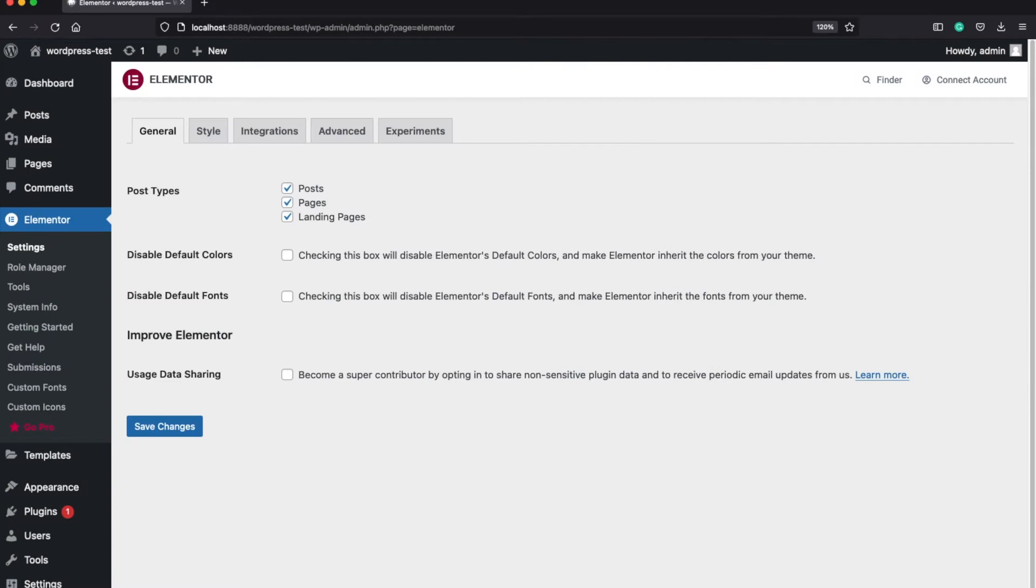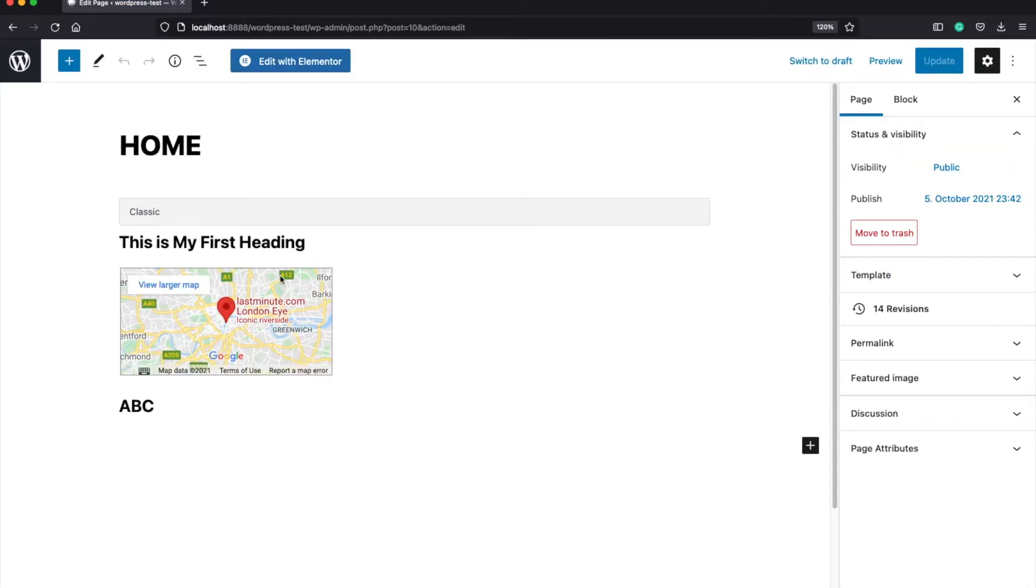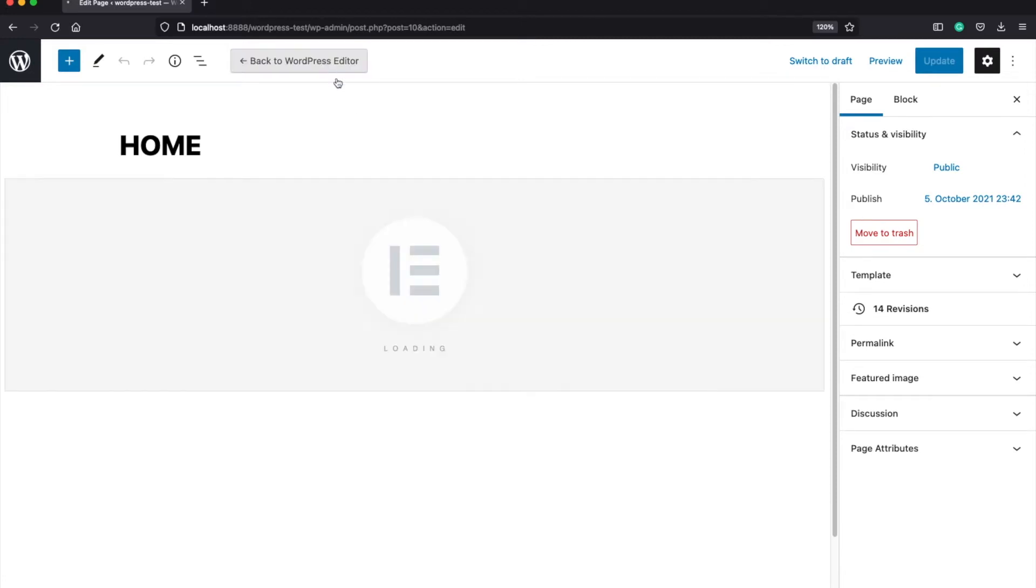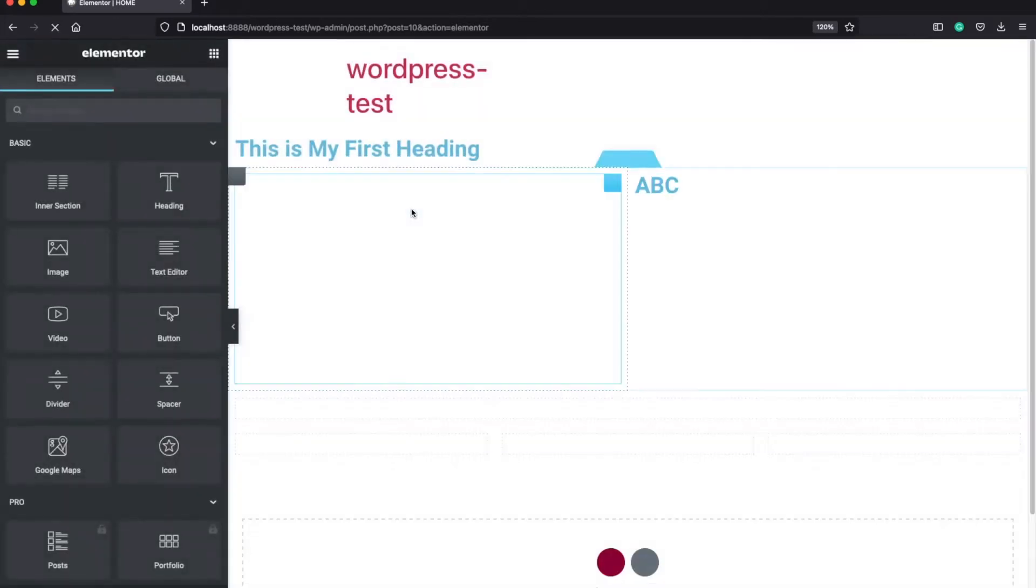You can access the template library by clicking on the Pages tab from your WordPress admin panel, selecting one of your pages and clicking the edit with Elementor button if you have Elementor installed. And if you haven't done it yet, then check out my video for the installation.